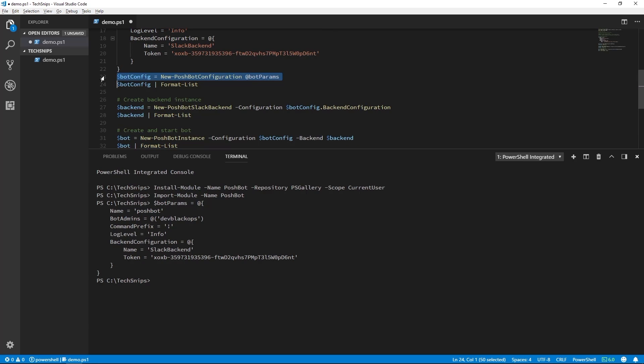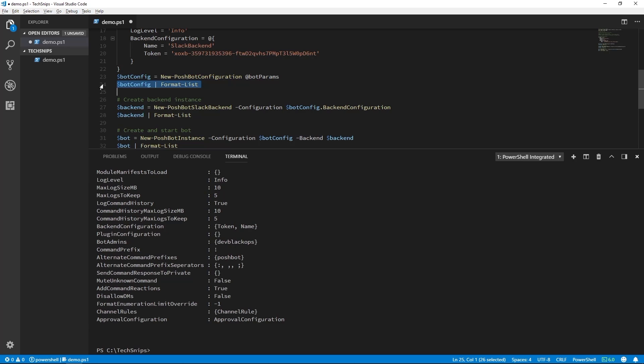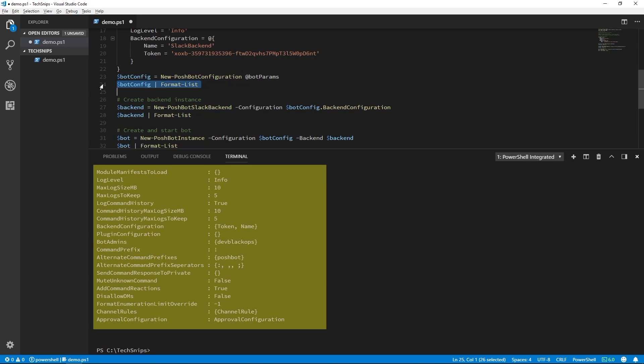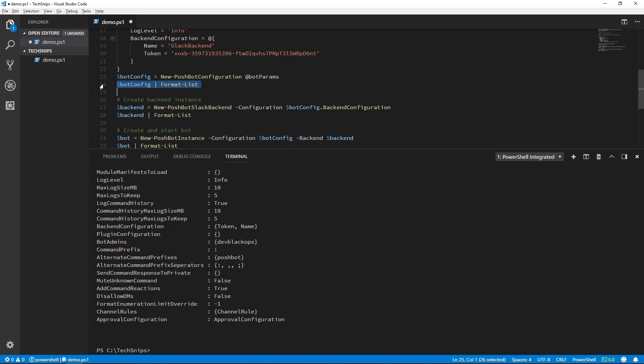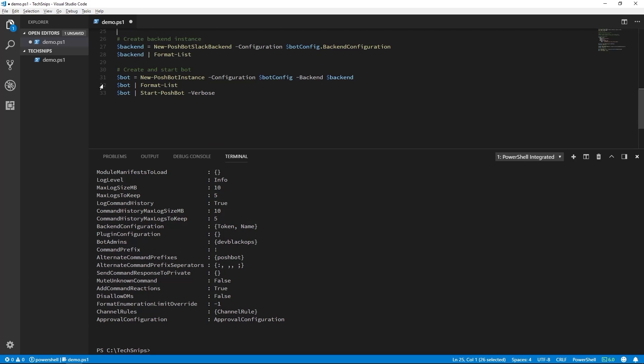This will return us a complete PoshBot configuration object. We can then take a look at the configuration object by piping it to format list. You can see that there is quite a bit of optional configuration we can set in PoshBot, but we can leave the defaults for now.